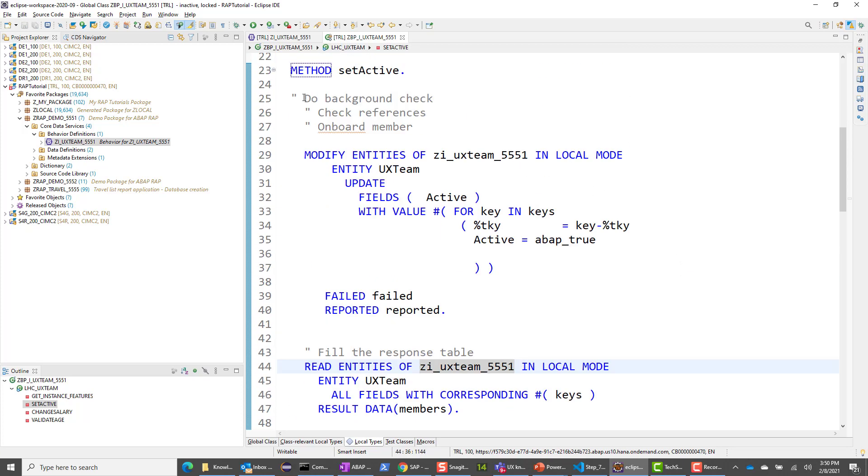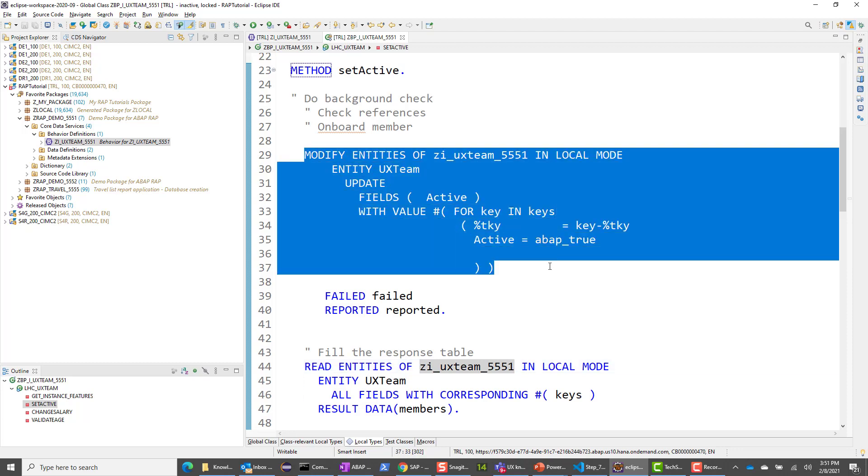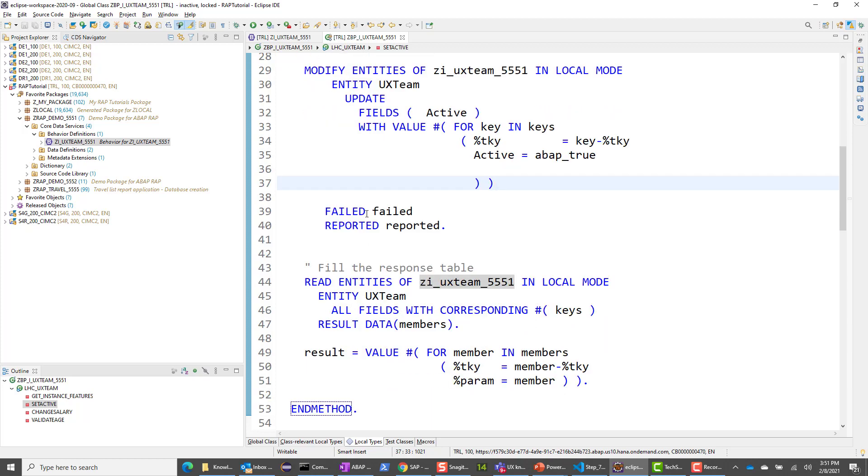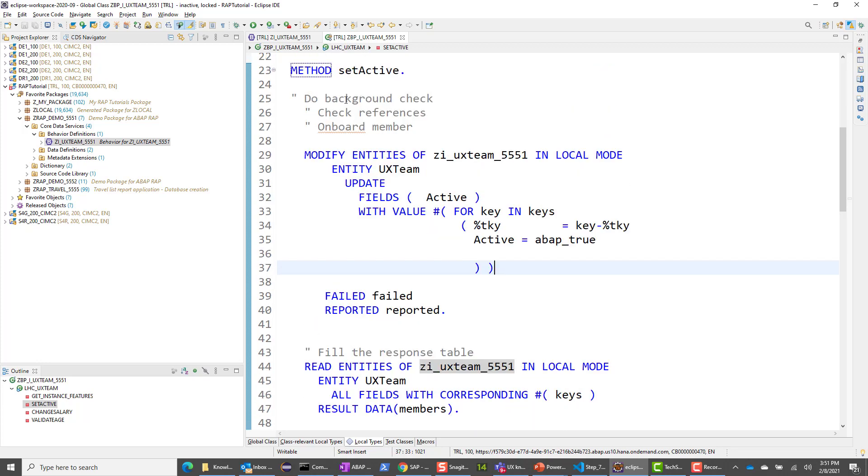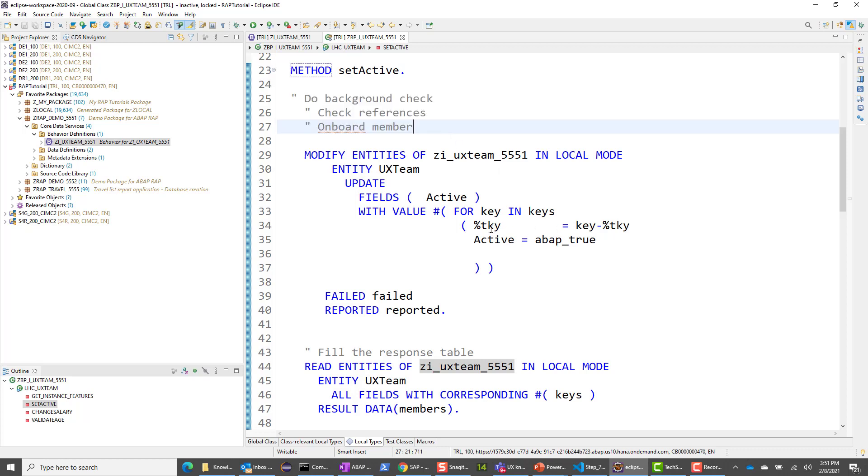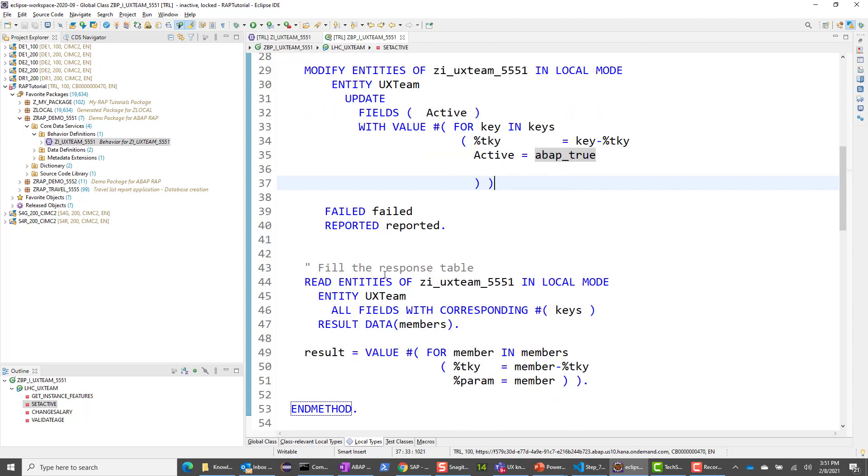Again, straightforward. So I have commented out some custom logic that you can do. You can check if this background check is complete for this user. You can see if all the references check out, whether the account is set up for the new user, whether the laptop is procured and so on. And then we do this modify entities, the longer version of it, of the modify statement. Again, %tky is what I'm using. And you see there's the failed and the reported. And what we do is if all of these check out, these custom logics check out, if they're all true, if they all passed, then what we do is for this active field, I set it to ABAP true. So fairly straightforward. And once we set it to true, I also do a read and then set it as the result. So fairly straightforward as far as logic is concerned.